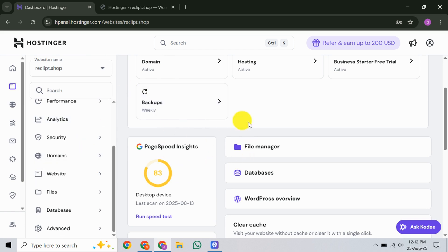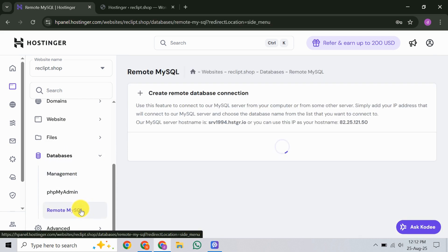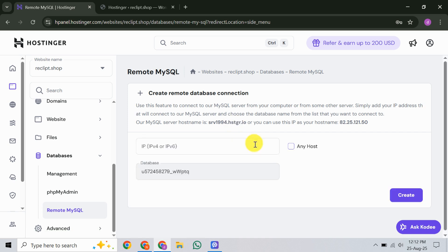Now that you're on the management page, direct your attention to the left-hand sidebar. As you scroll down, you will see an option labeled Remote MySQL. Click on it and this will bring you to the section dedicated to setting up remote access for your MySQL databases.